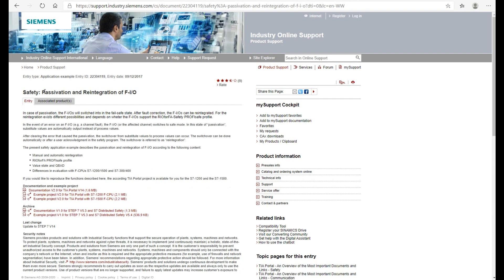Another one is the passivation and reintegration of safety IO, which is very easy to ignore or forget. In a safety system, once the safety module detects that a channel or the module itself has something wrong, the module or channel will be passivated. Once passivated, we need to acknowledge the error and reintegrate the module or channel once it has recovered. This manual is just 22 pages and introduces what passivation and reintegration are, and how to program reintegration for the 1500 and 1200 safety controller.